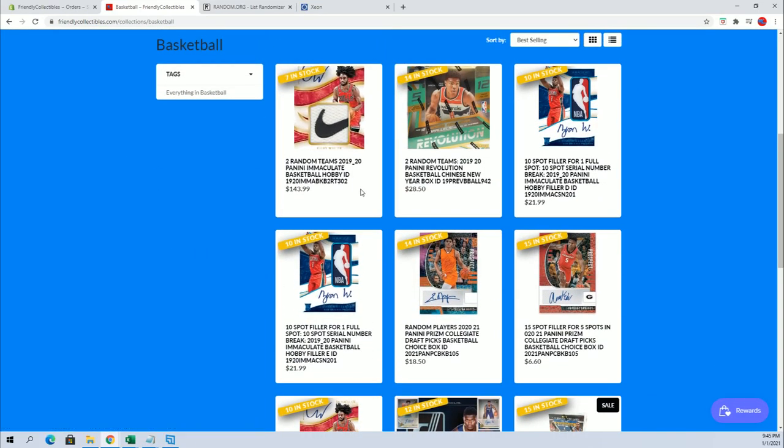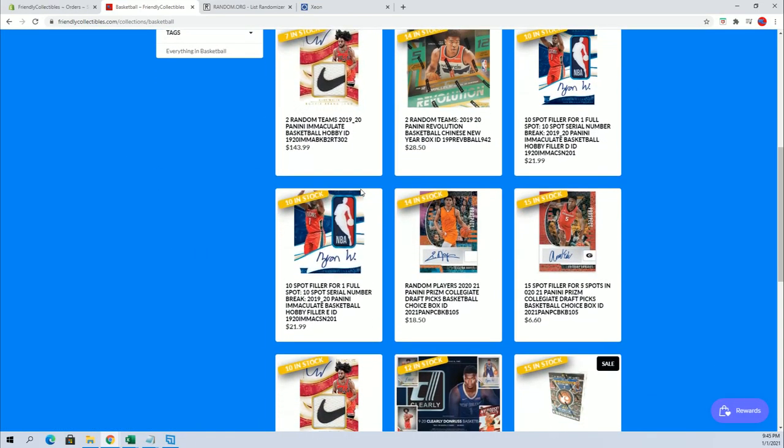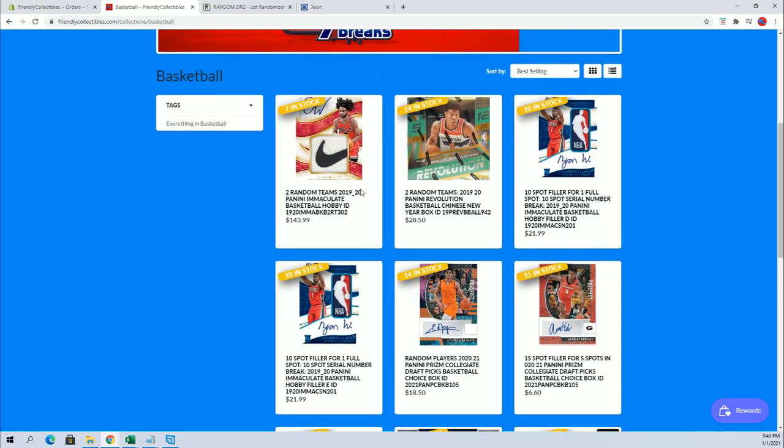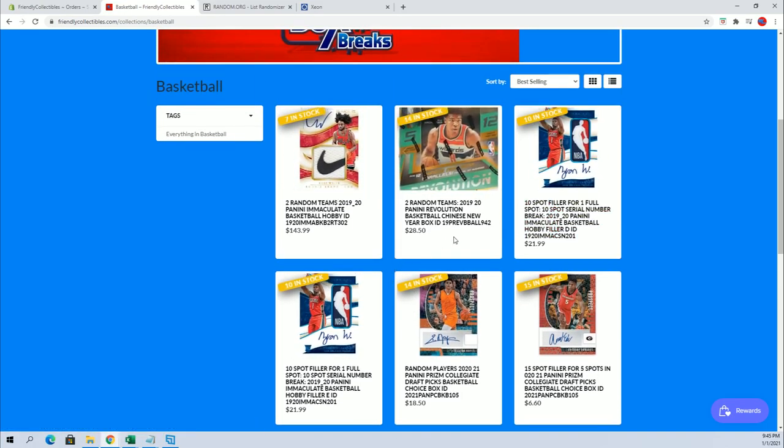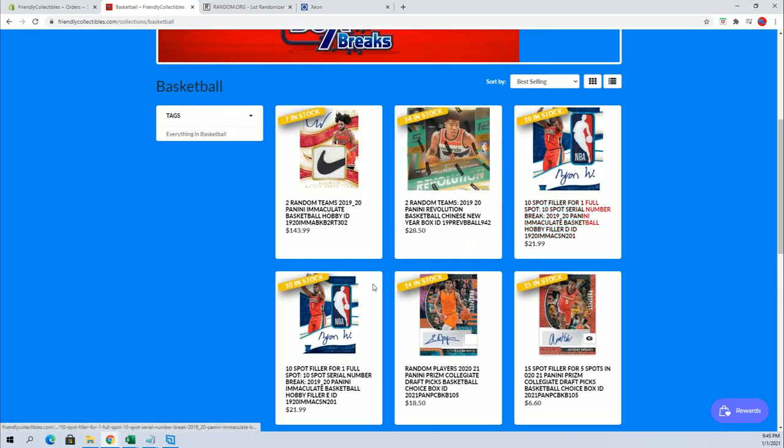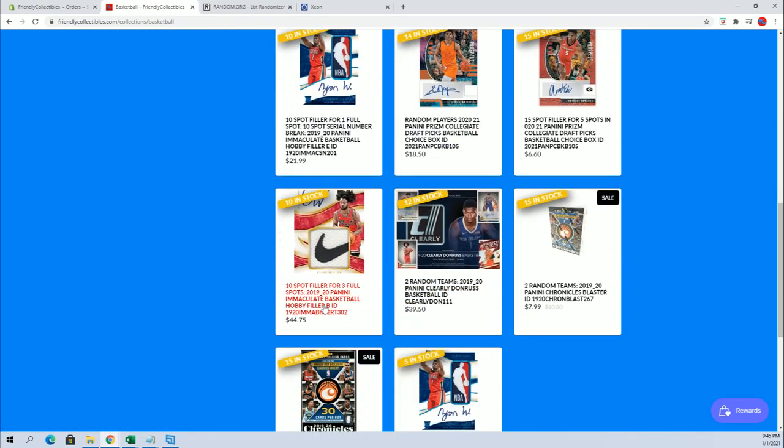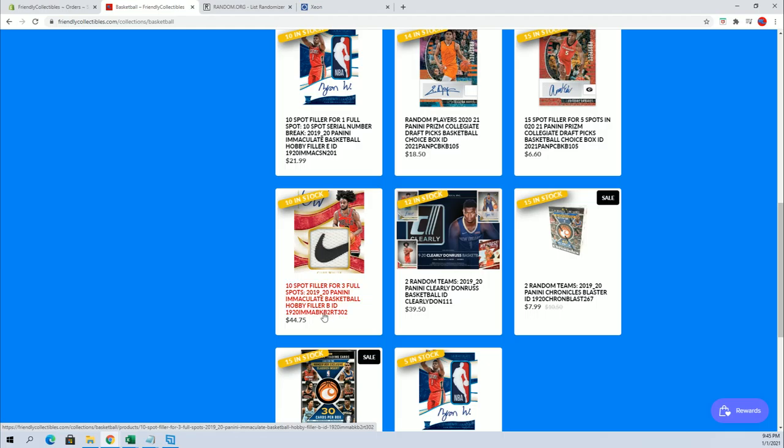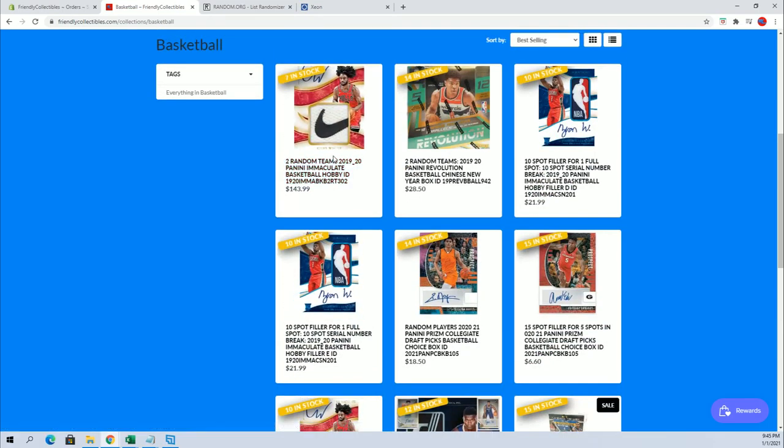There are currently two different break styles, two different boxes for Immaculate. So you have two fillers for the serial number break right here, D and E, and then you have a filler for the team format which is a 10-3, that's filler B for box 302 right here.